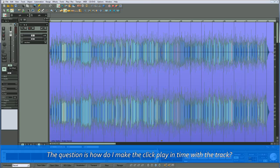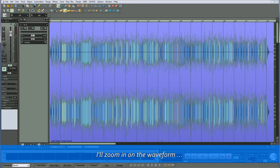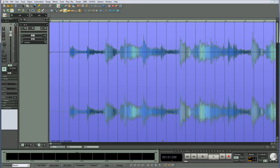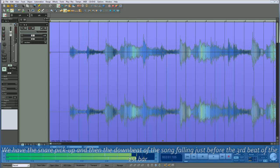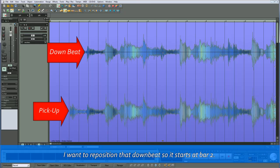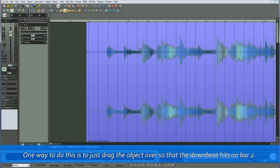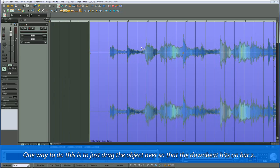The question is: how do I make the click play in time with the track? The first thing I need to do is to define the downbeat for the first bar of the song. I'll zoom in on the waveform. We have the snare pickup and then the downbeat of the song falling just before the third beat of the first bar. I want to reposition that downbeat so it starts at bar 2. One way to do this is to just drag the object over so that the downbeat hits on bar 2.